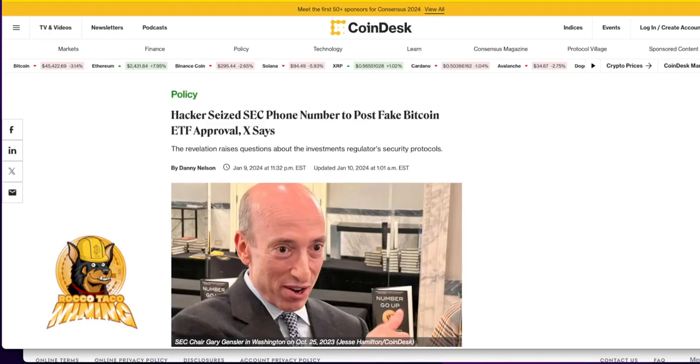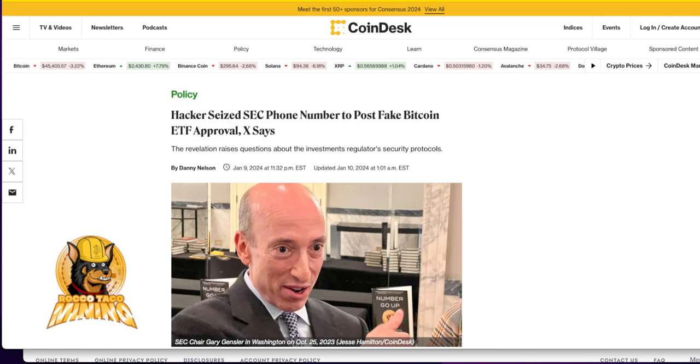There was a fake post put out yesterday by the SEC regarding the Bitcoin ETF approval. They say a hacker seized an SEC phone number and used it to post a fake Bitcoin ETF approval. The revelation raises questions about the regulatory security protocols.